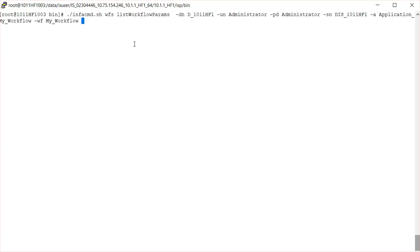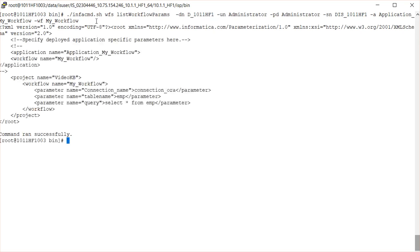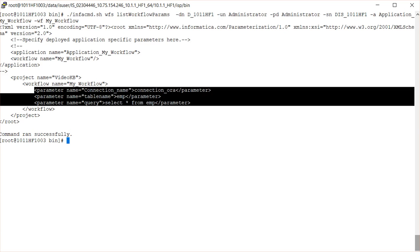Here you can see my infacmd command with the domain name, administrator username and password, the service name, and the application in which my workflow is deployed, along with the workflow name. I'm not providing the -o output option right now. You can see it has dumped everything on the screen. Note the version 2.0, which means this is a 10.0 workflow parameter file. You can see there are three parameters: connection, AURA_EMP, and SELECT * FROM EMP — the values for connection name, table name, and query.